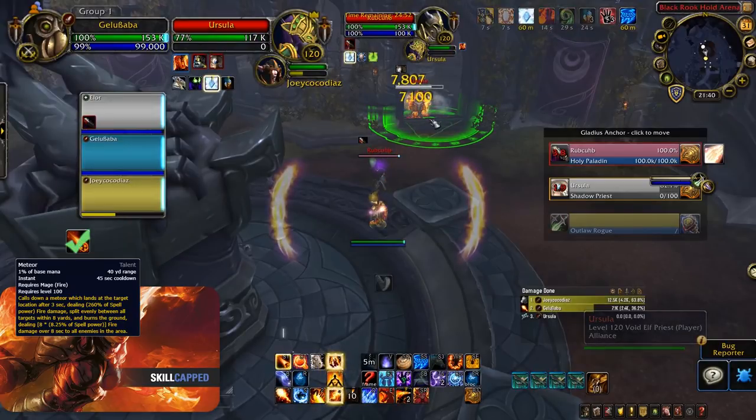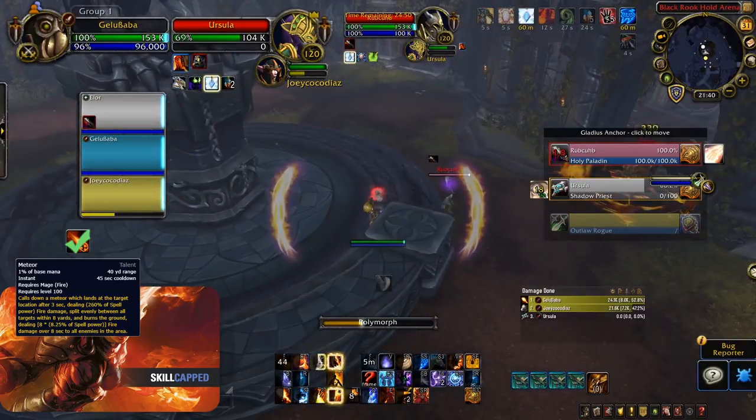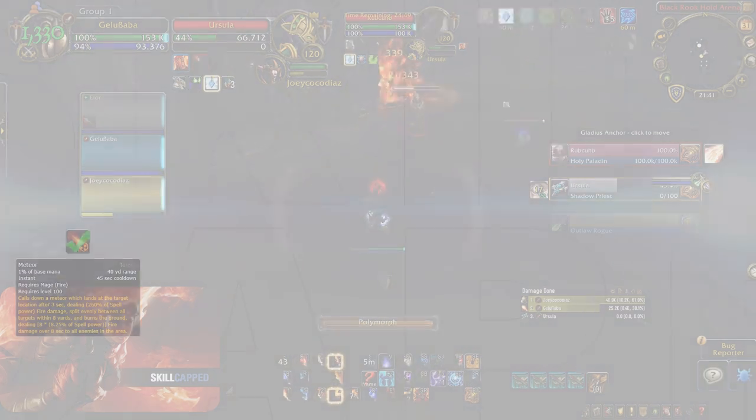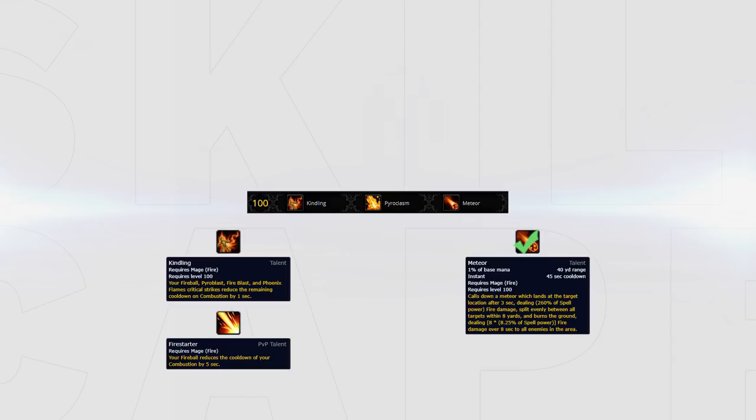Meteor is by far the best talent here as it gives you access to your hardest hitting burst ability as long as no one else is stacking on the kill target. Kindling can also be taken in longer games as when combined with the Firestarter PvP talent can give you an extra combustion usage in a match.